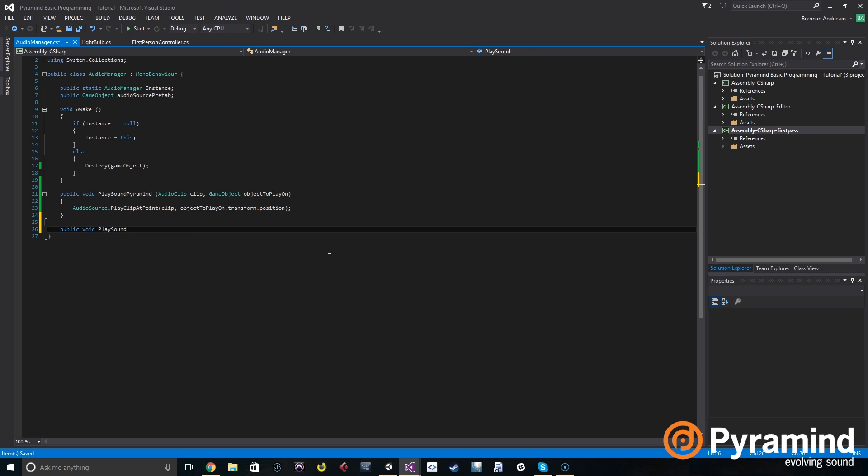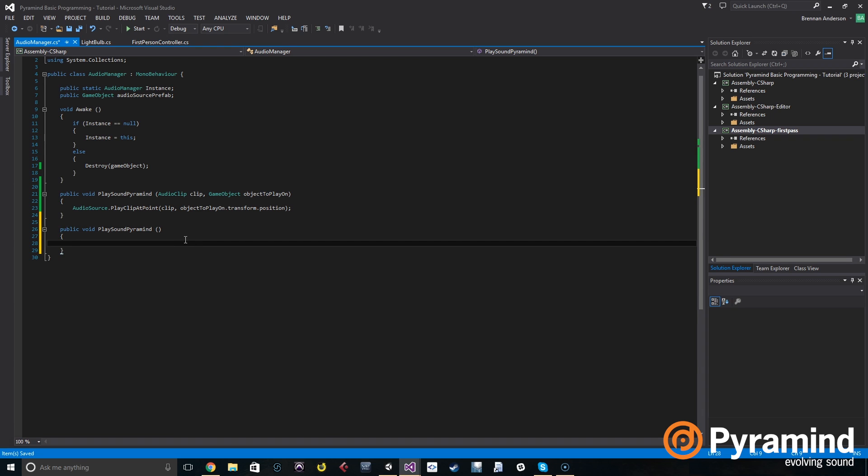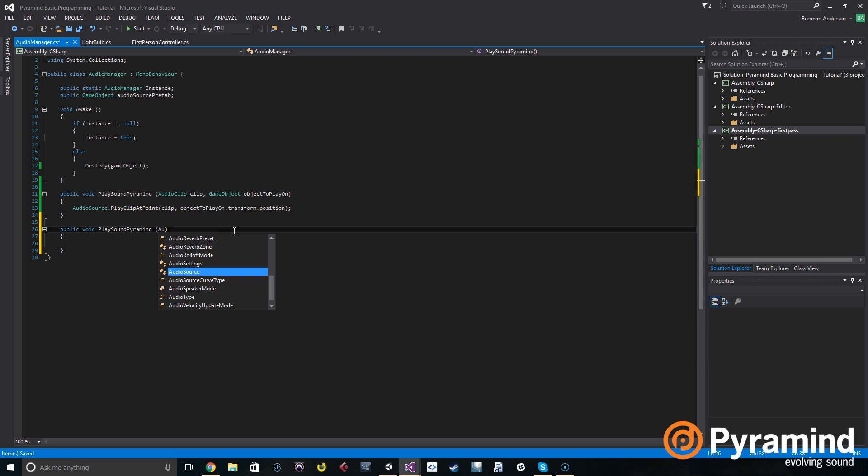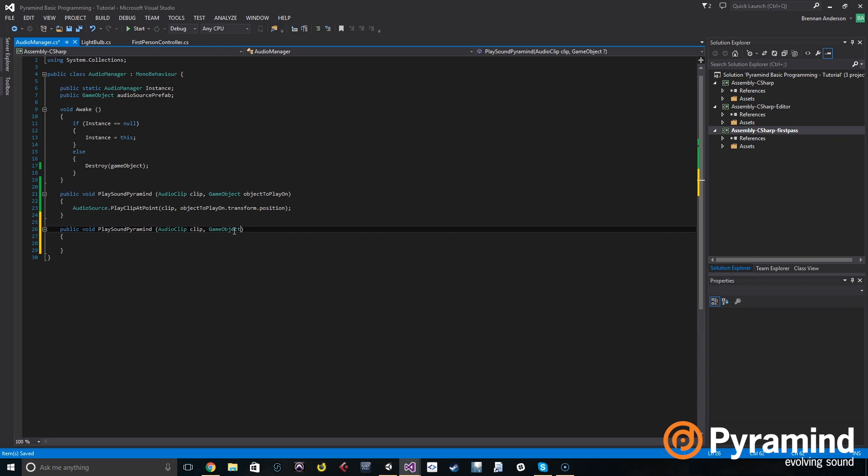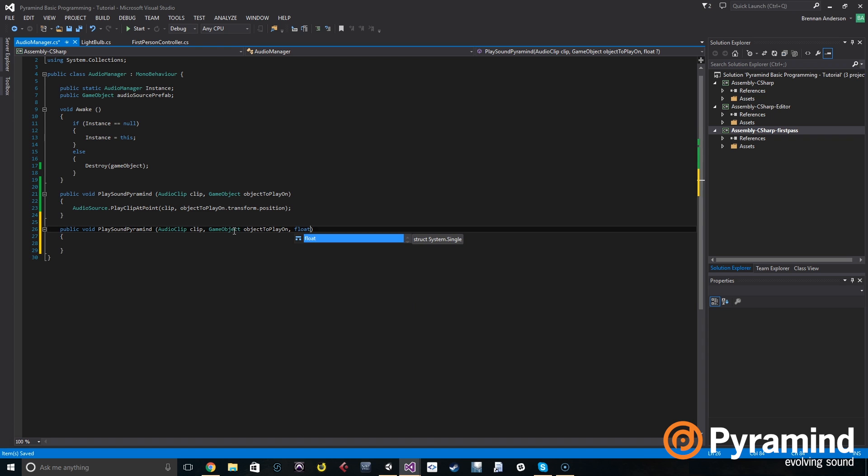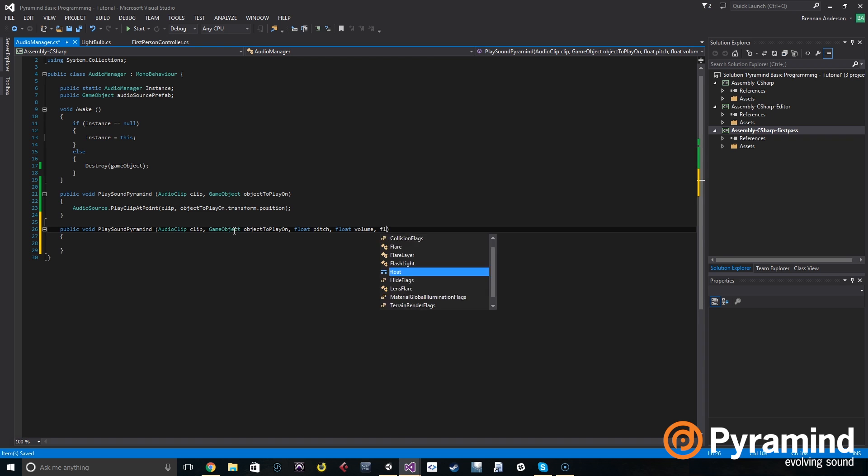So we're going to go down a few lines: public void play sound pyramid. And this is going to take a couple different arguments than before. This is going to take some similar ones: the audio clip called clip, the game object called object to play on. It's going to take a float, which is another word for basically a decimal number, a floating point number, that's going to be called pitch. It's going to take another float called volume and it's going to take a third float called spatial blend.